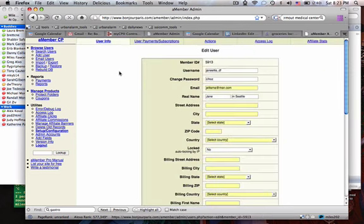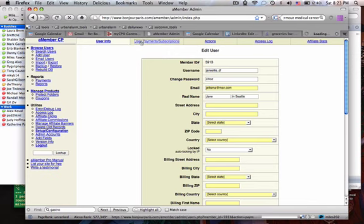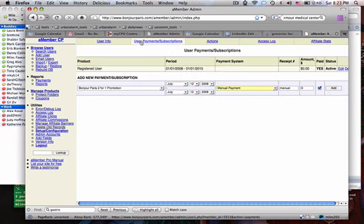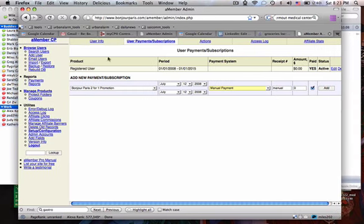Now she has an account. I want to look at her subscriptions. What we see here is that she's a registered user, but she's not a subscriber to the premium. You can see that because the product is a registered user product.